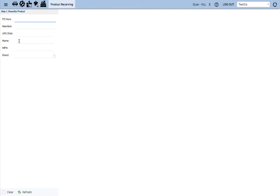Now in the new product receiving tool, steps 1 and 2, you're basically entering the PO number for the product and then performing a product search to see if the product is already in your database.